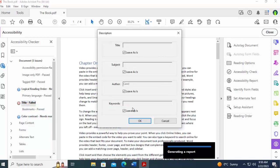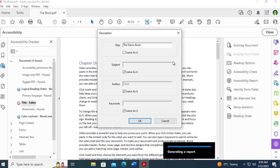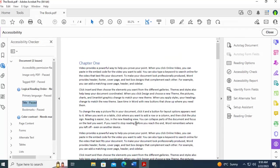Now you're going to get a pop-up. Right here for the title, I'm going to clear the checkbox and give the document a full title. Then I'm going to say OK. You can see that the error has been corrected.